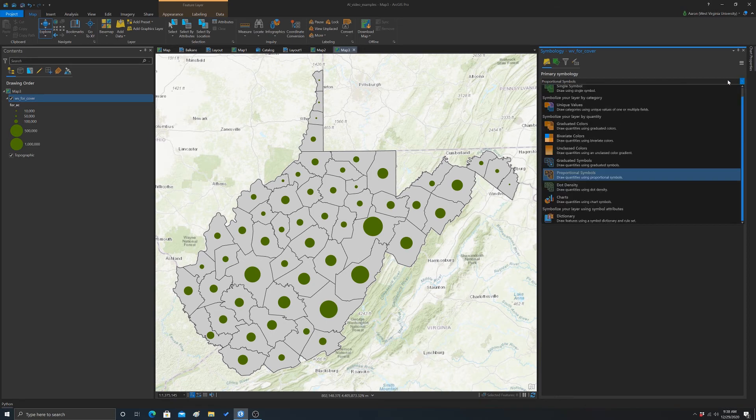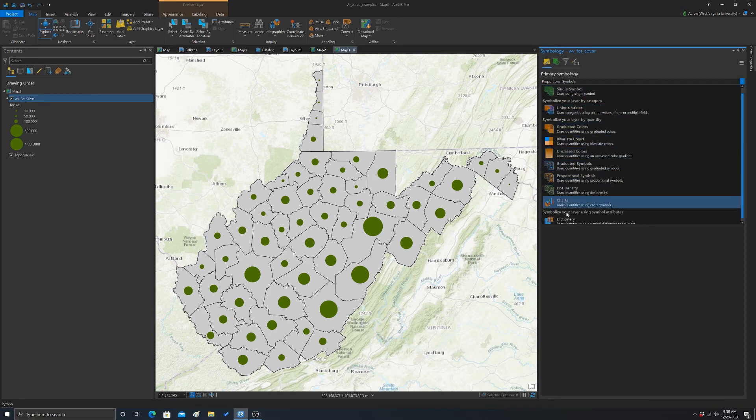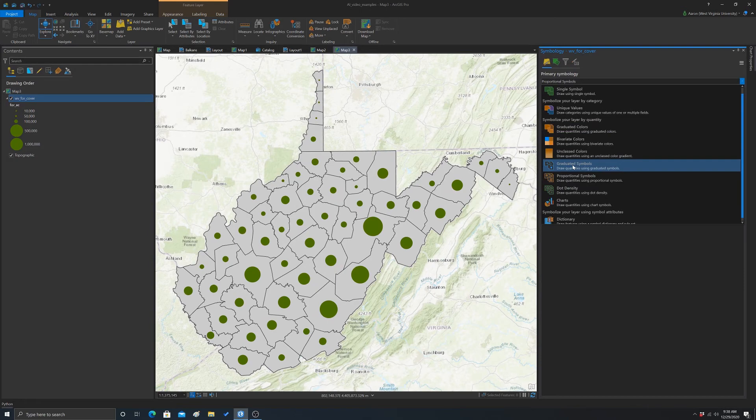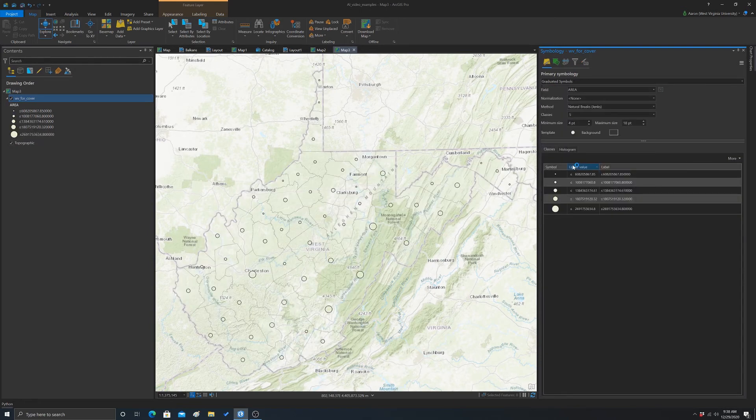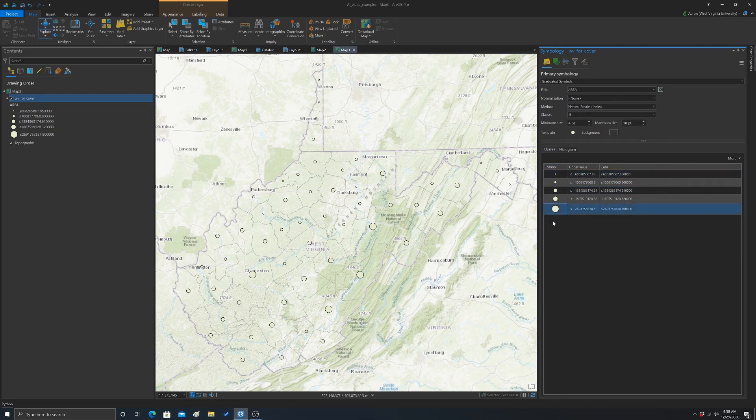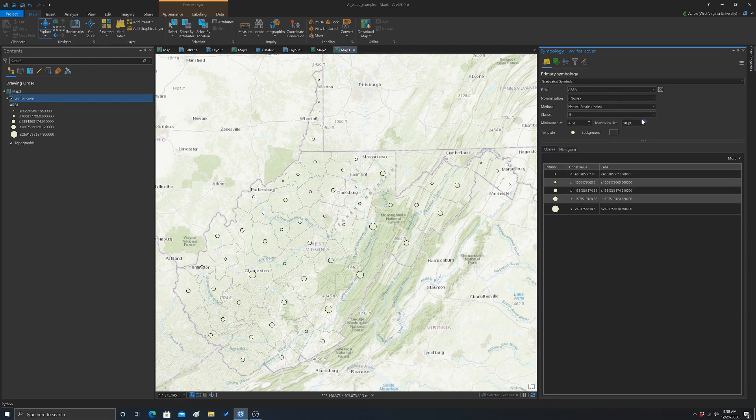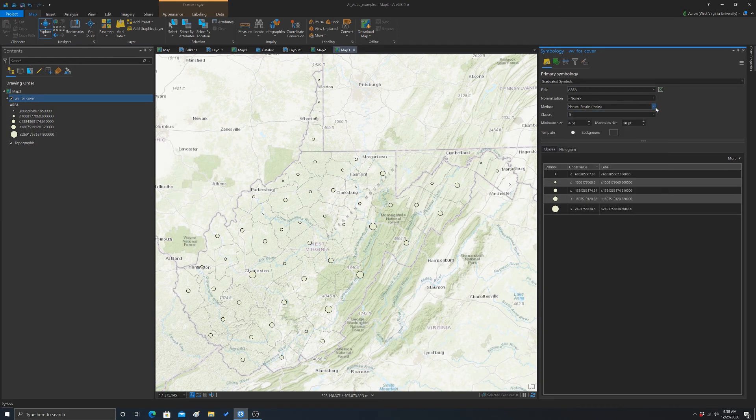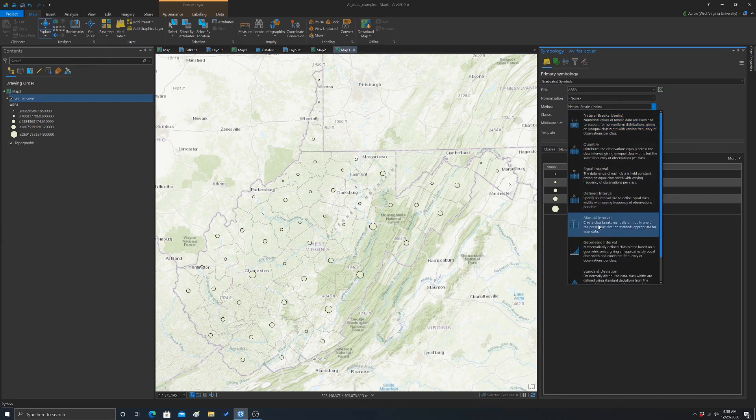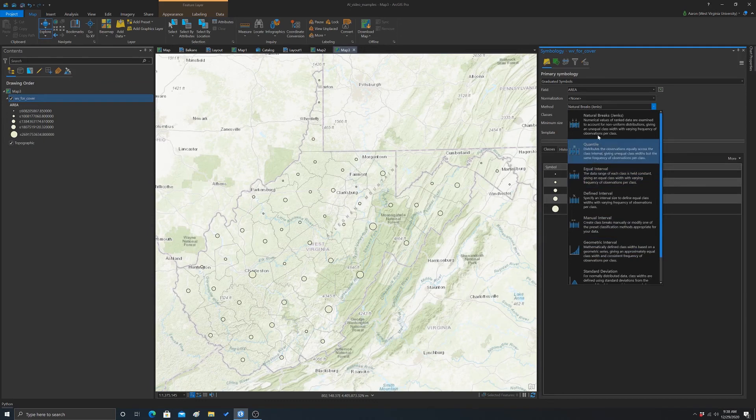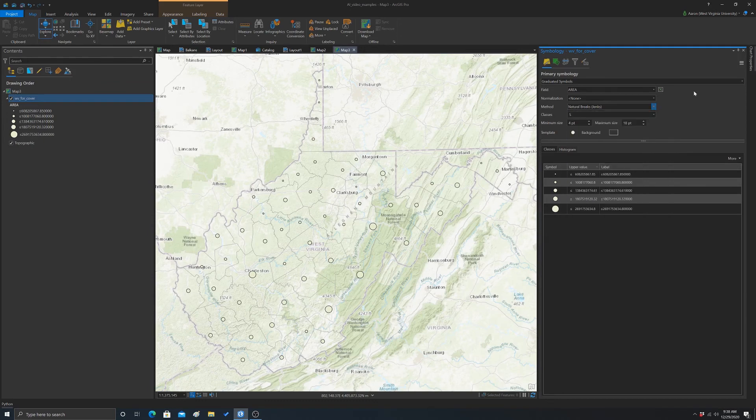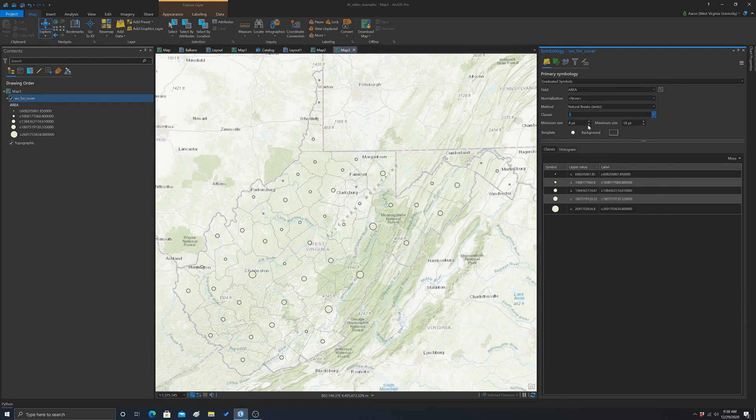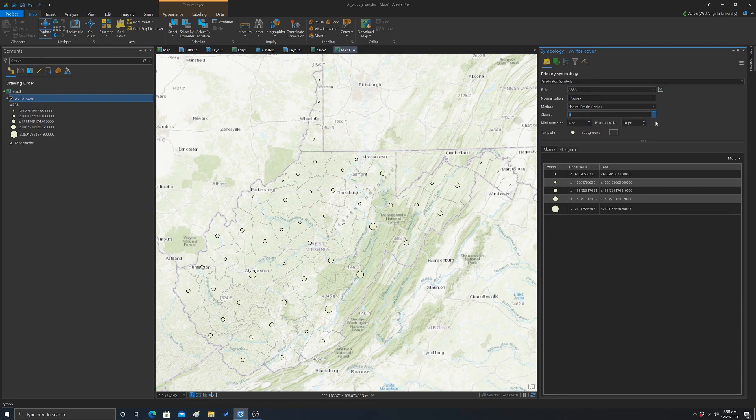Okay. So that's that. If we want to use graduated symbol, so let's move to that. Then this is fairly similar, but now instead of having a continuous ramp, we actually have a classification. So this is actually pretty similar to if you're using colors. So again, you'd have to pick a method, a classification method, a number of breaks, again, your size distribution range, a symbol, and then a background symbol.